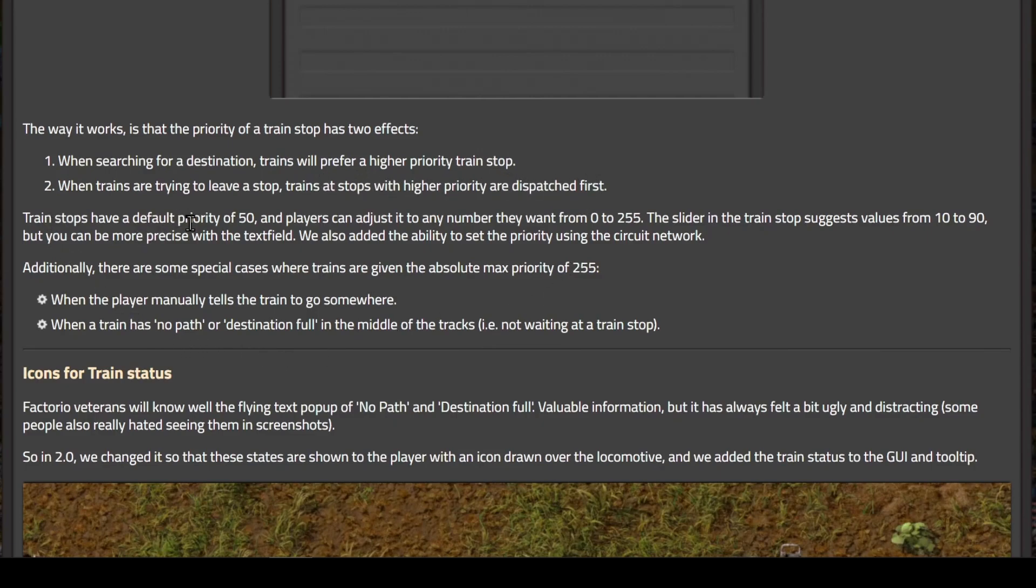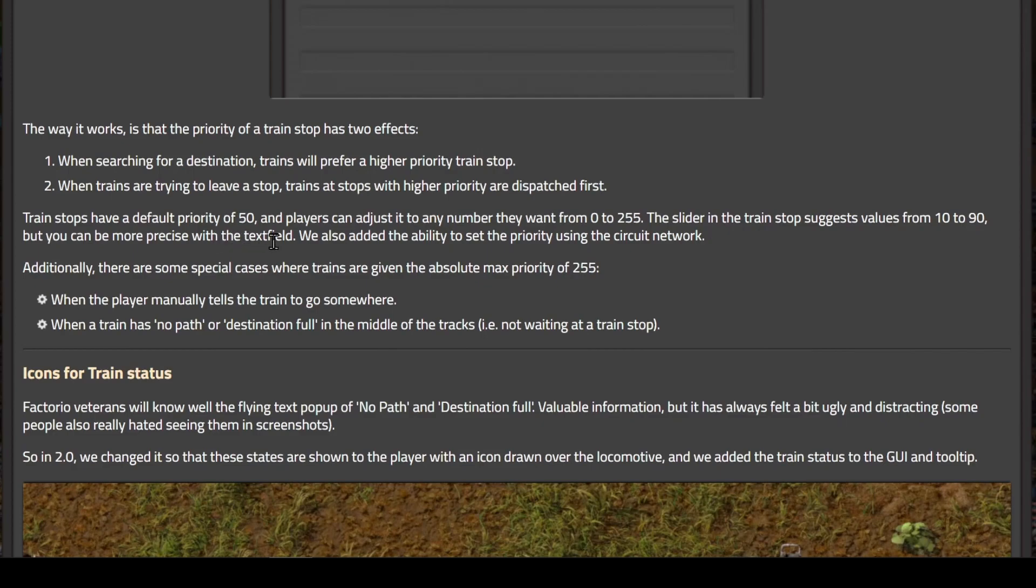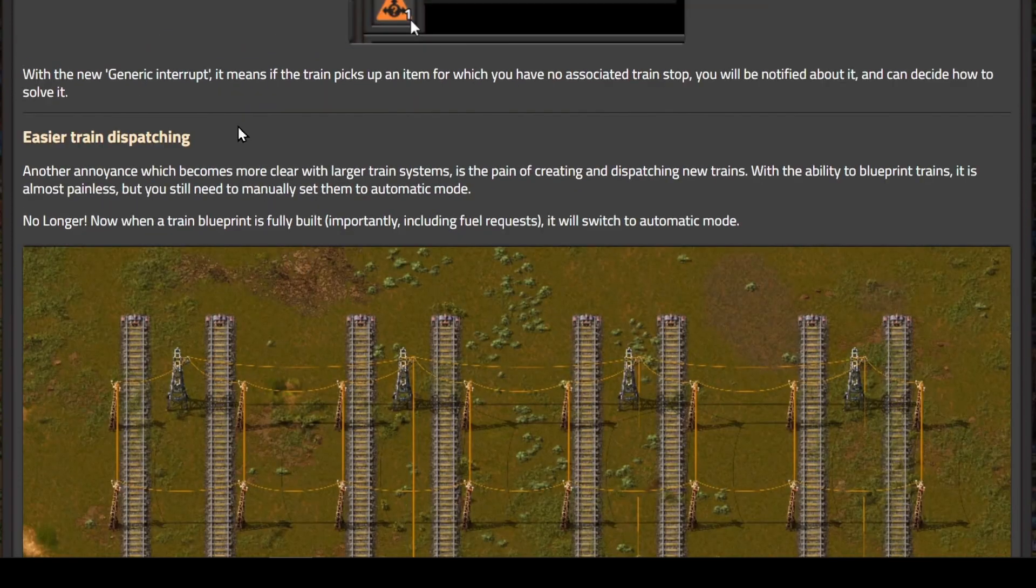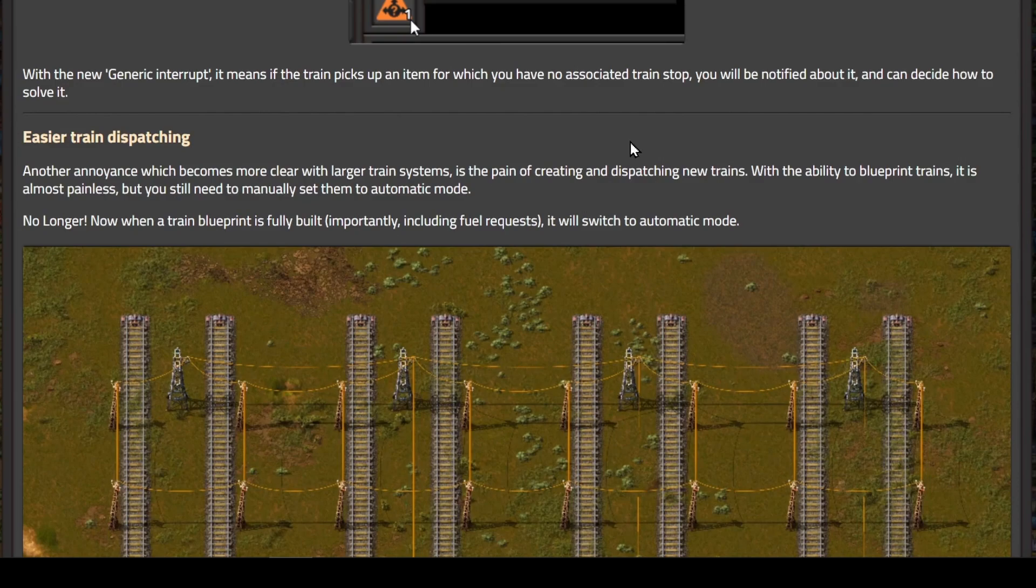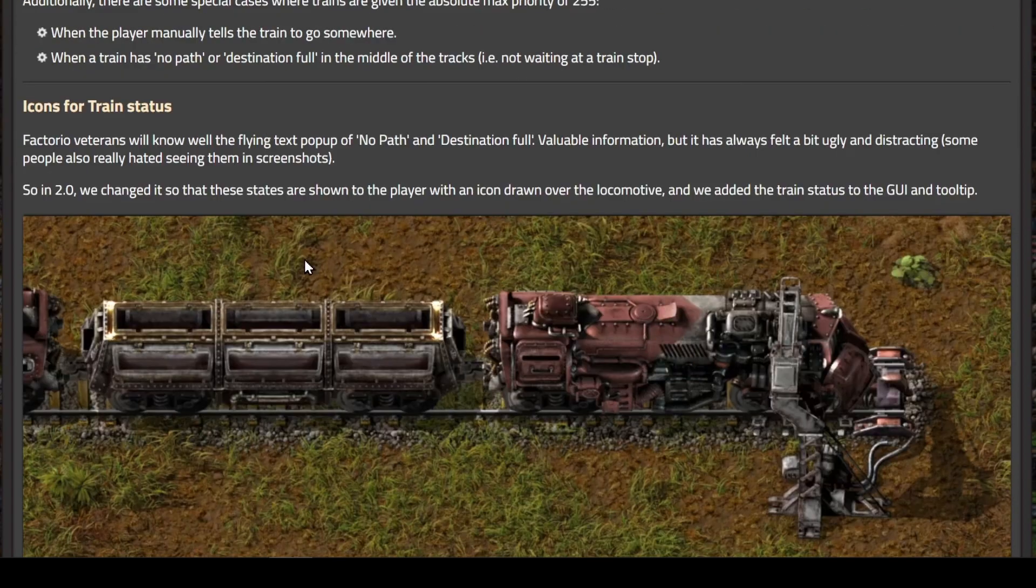Train stops have a default priority of 50, and players can adjust it to any number from 0 to 255. The slider in the train stop suggests values from 10 to 90, but you can be more precise with the text field. They also added the ability to set the priority using the circuit network, with 255 being the most important and 0 being the least priority.